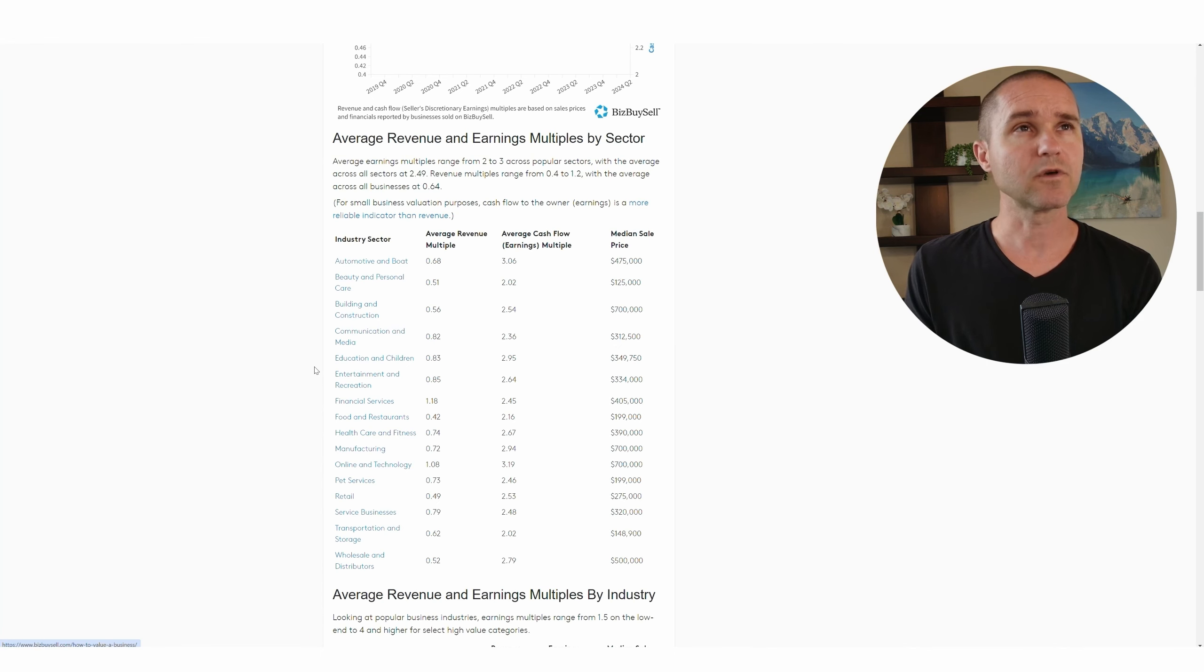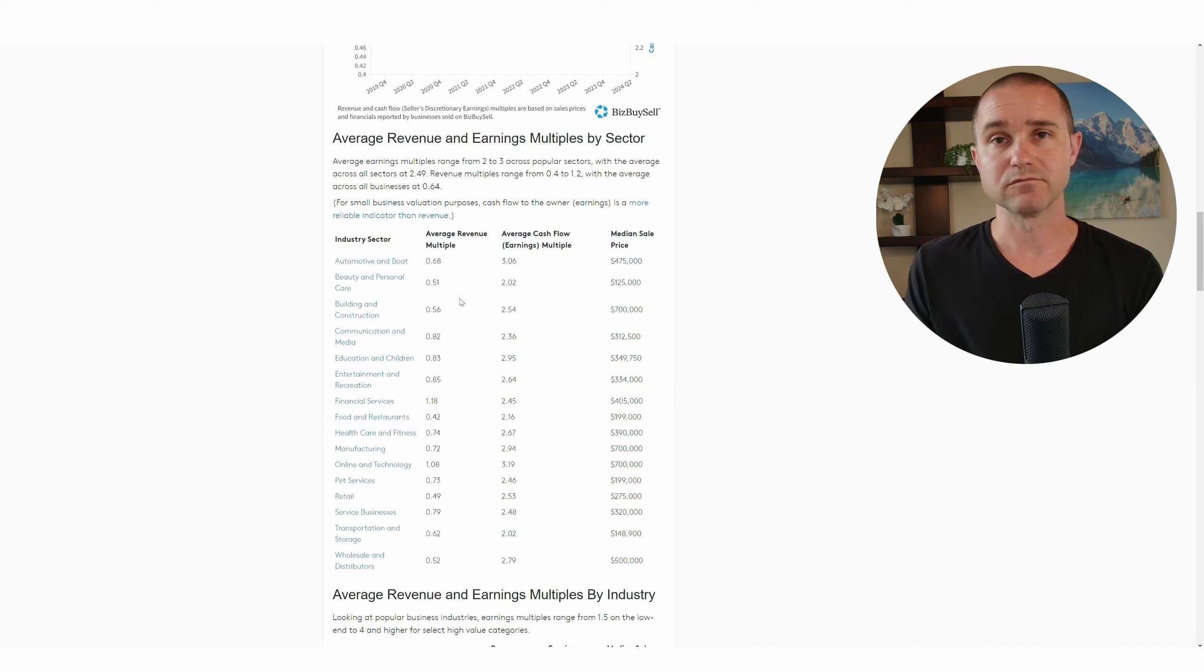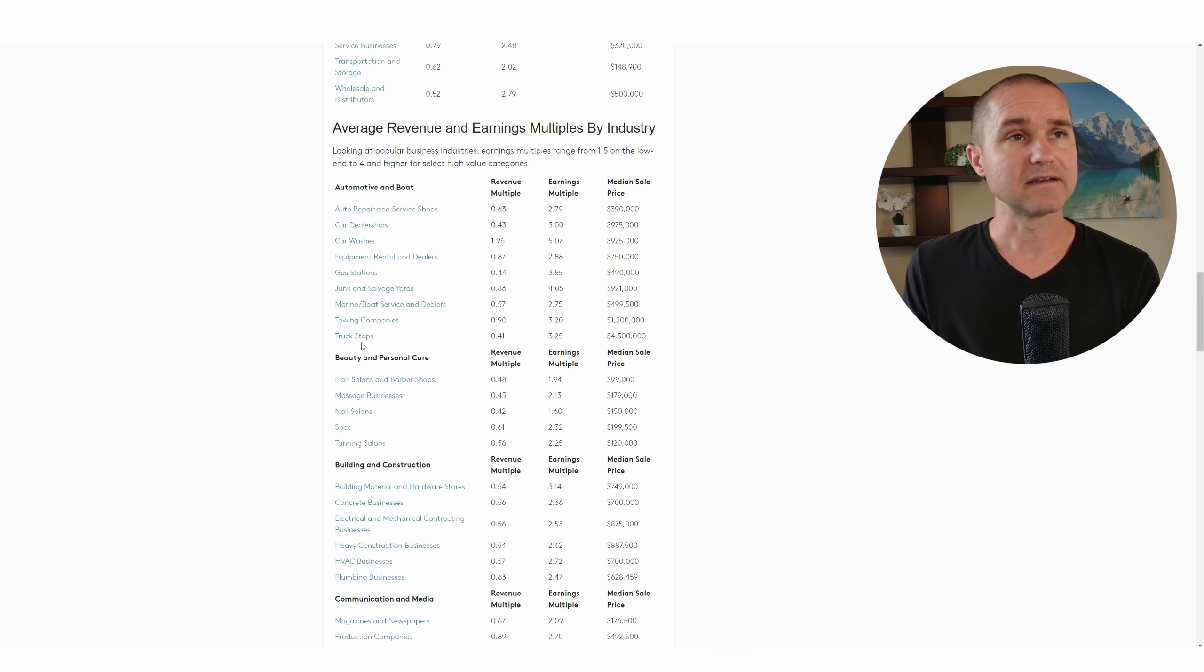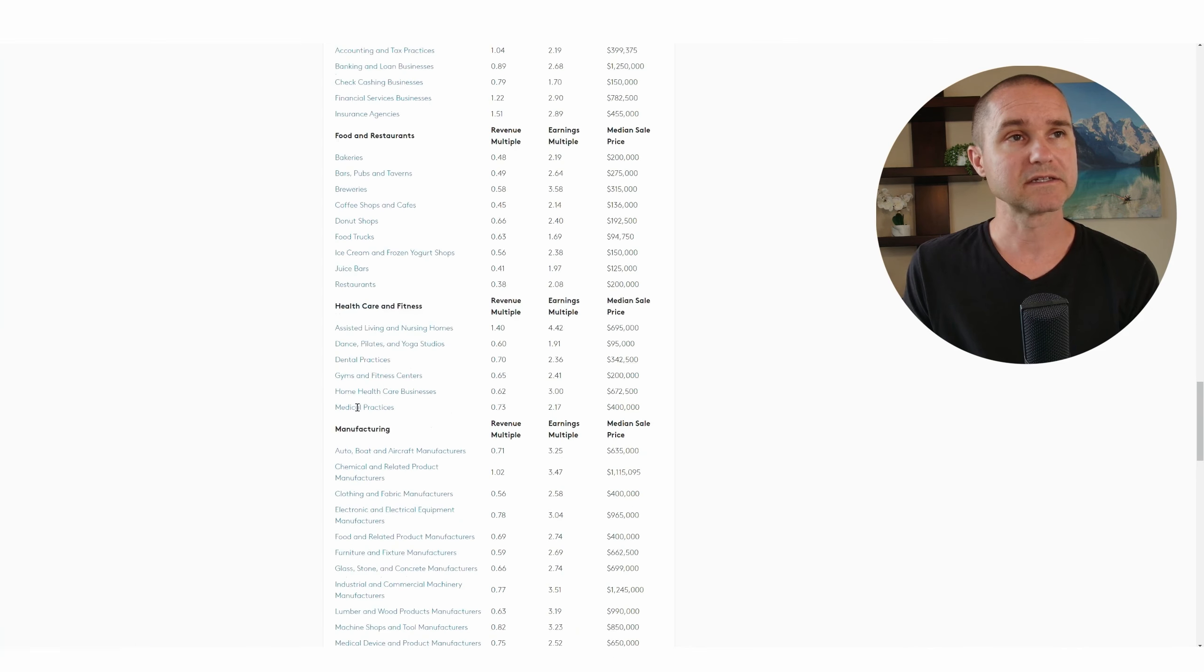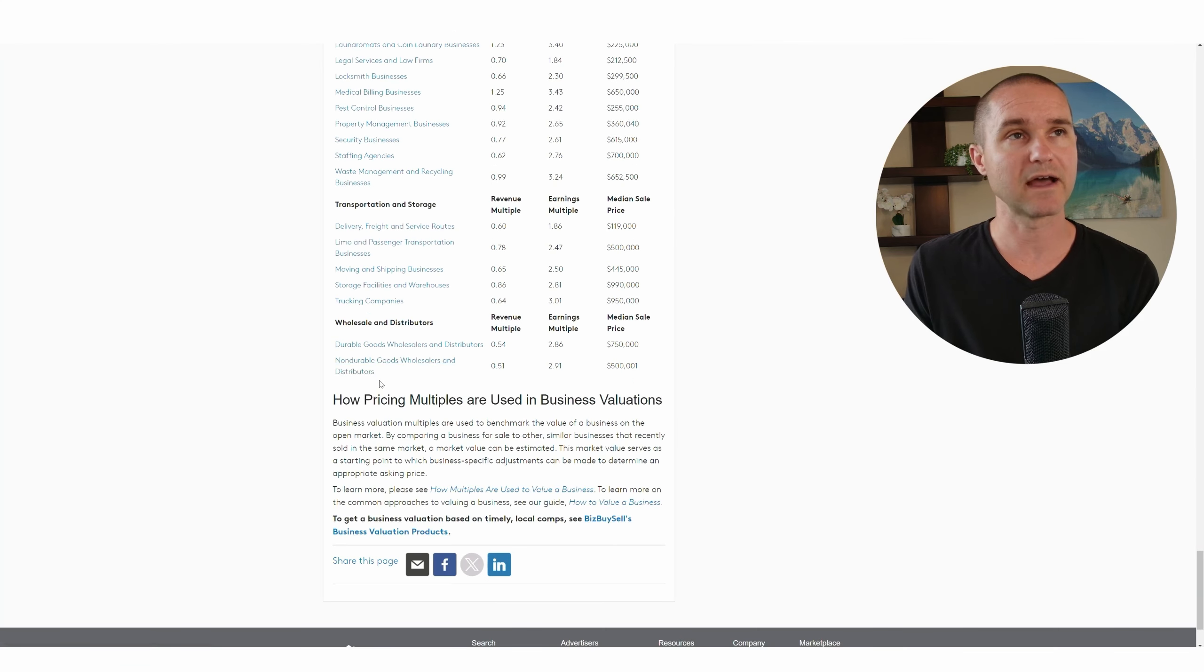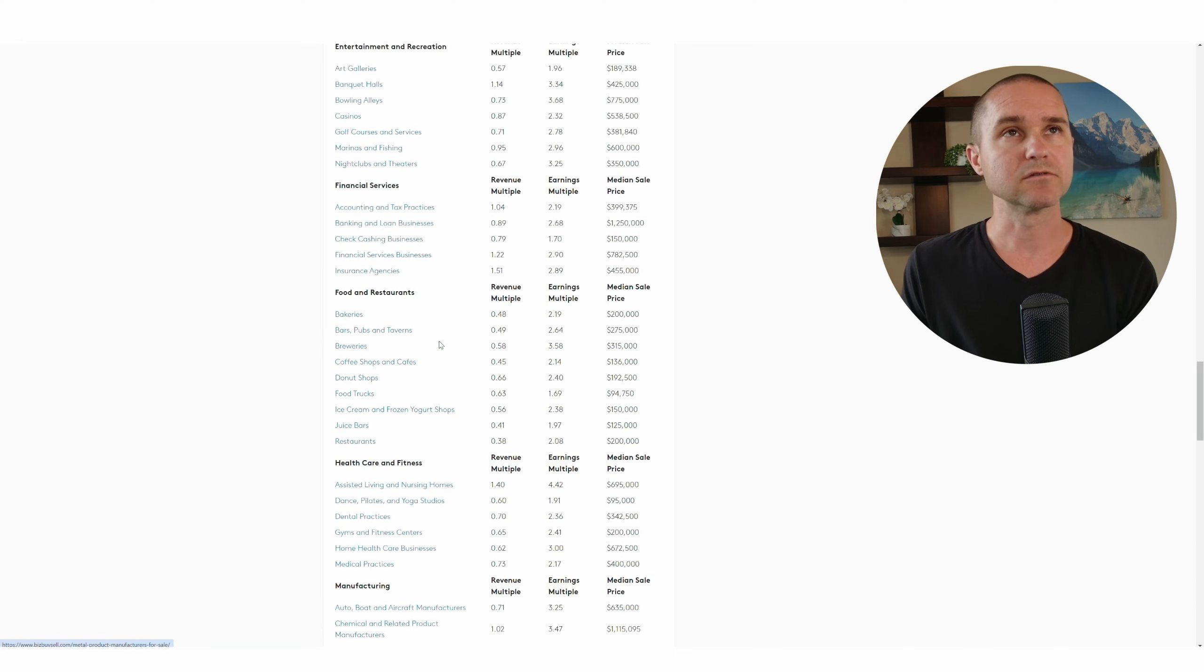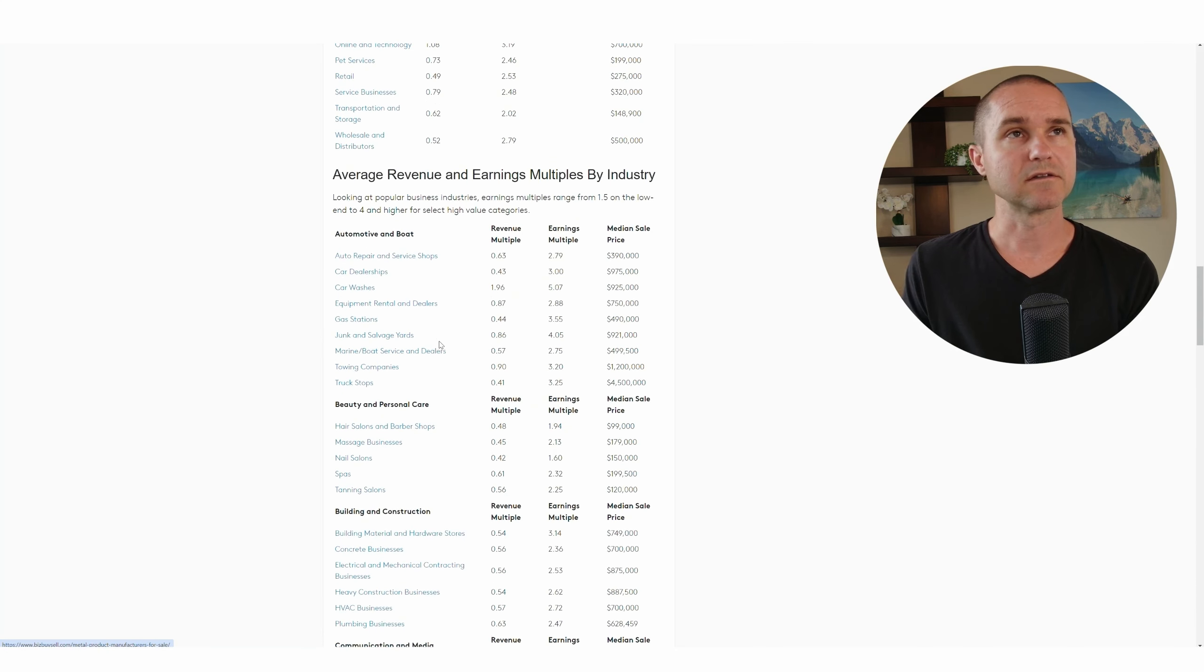Let me show you what this looks like. What you can see here is average revenue and earnings multiples by sector. What I love to do is if I'm looking to try to understand whether the valuation of a small business is reasonable, I try to find the most relevant industry in this long list. They've got maybe 75 different industries here. Let's just take a look up here.